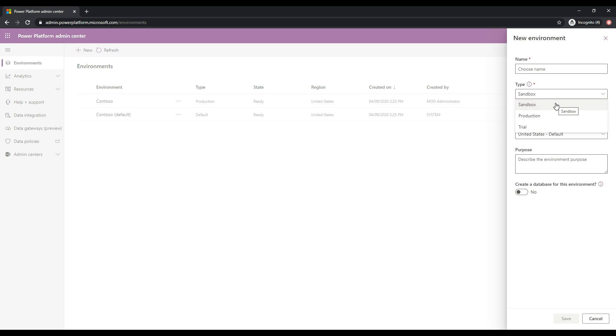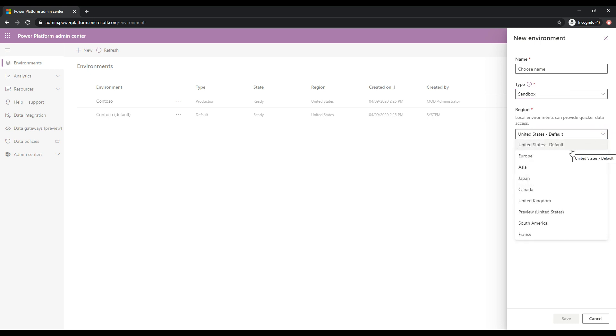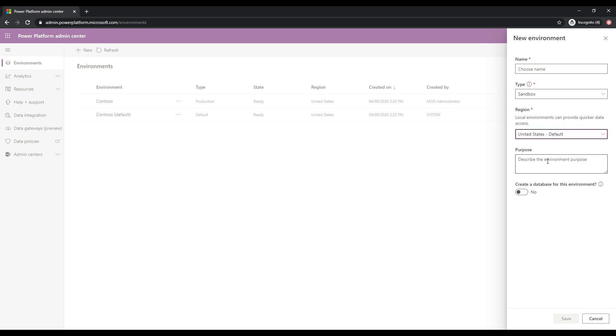Sandbox is an environment where you may want to do development on or something like that. And then a trial is somewhere if you just want to try out some features, you could spin up a trial environment. And then you have the region. So this is your physical location where you want the environment to sit in basically. And then you can enter in a purpose for the environment if you just want to keep track of that.